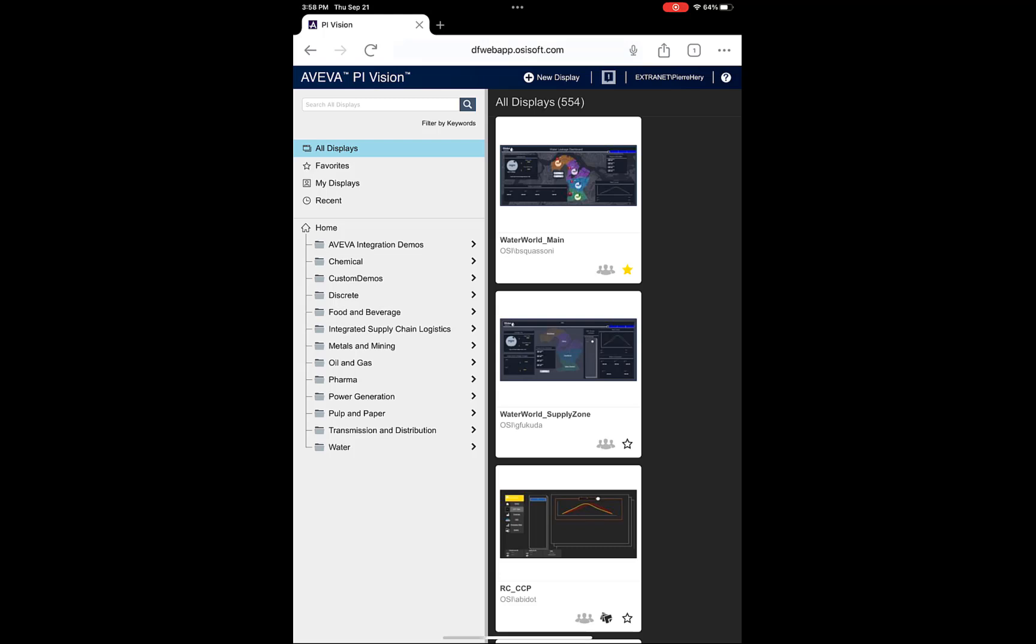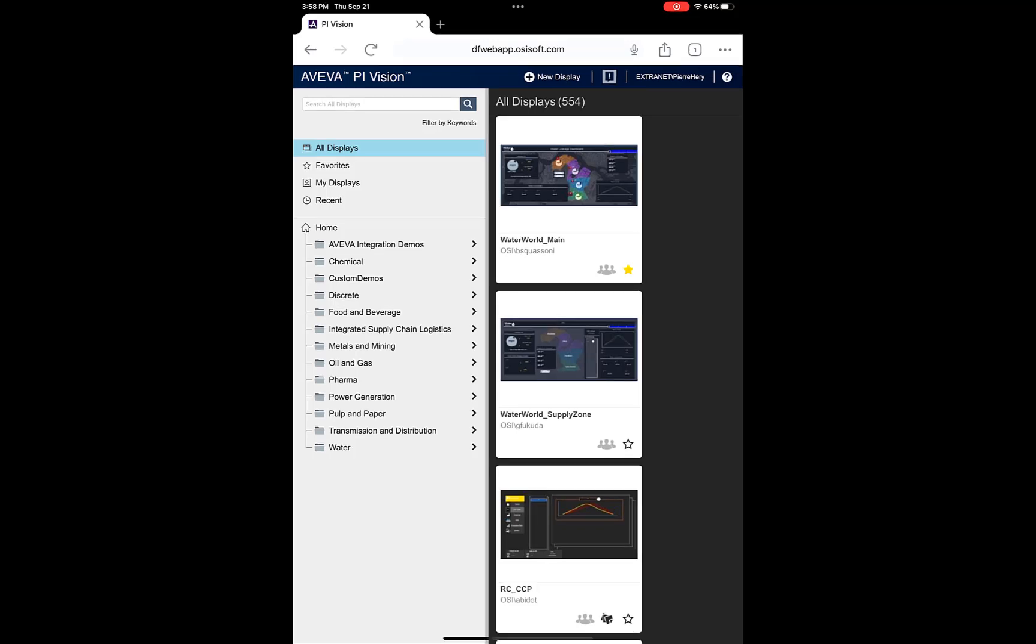In the video you see here, I'm using an iPad to access Pi Vision, which has a larger screen, so it will actually load the desktop version of Aviva Pi Vision.